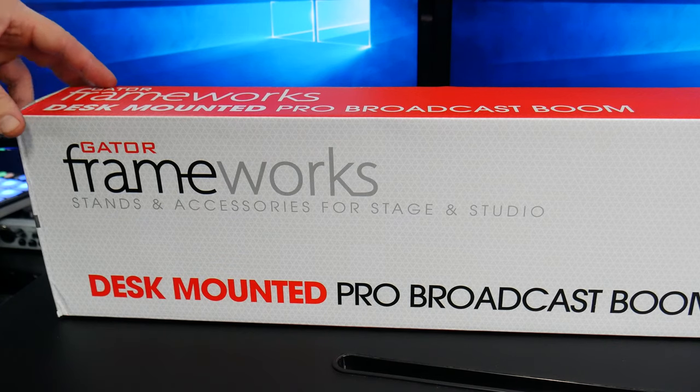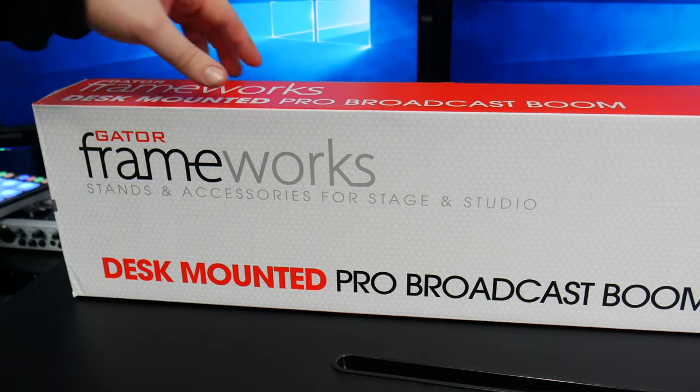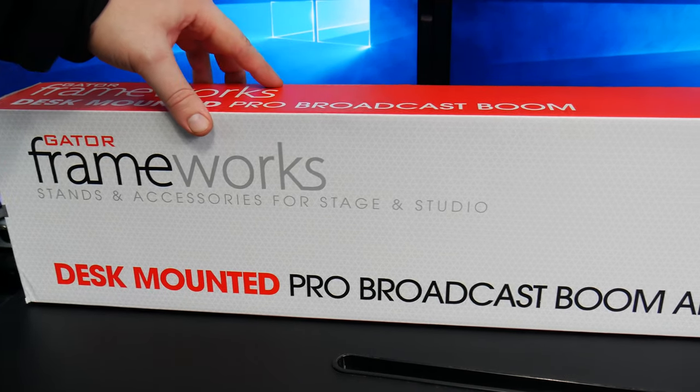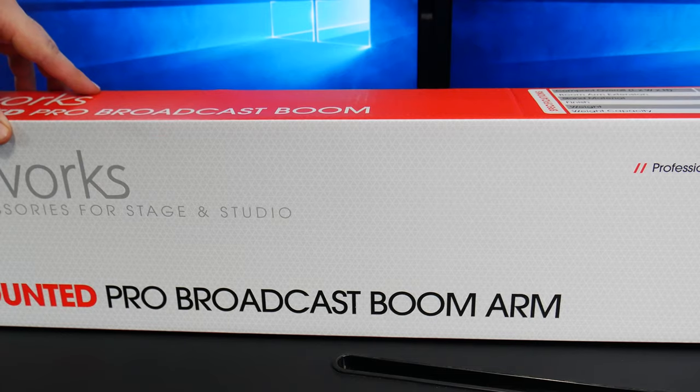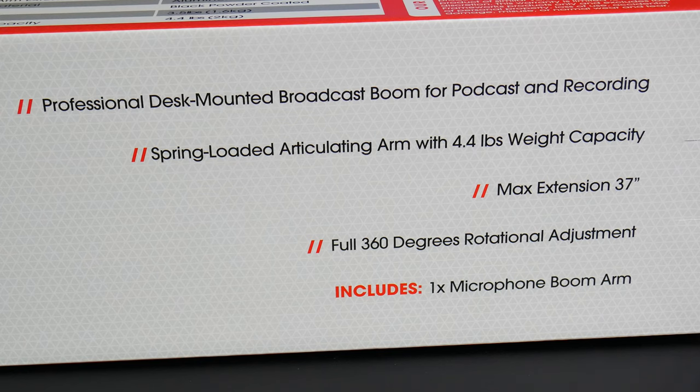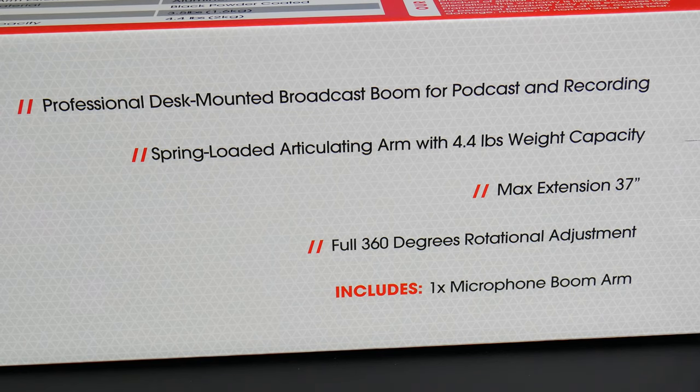This is the Gator Frameworks Desk Mounted Pro Broadcast Mic Boom Arm. Here's a look at some of the specs.